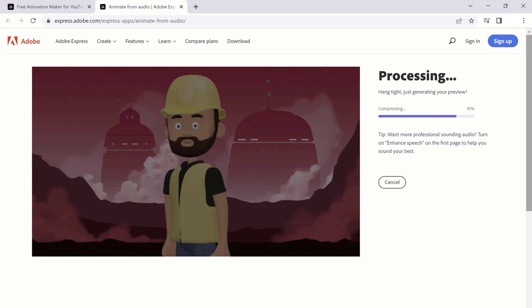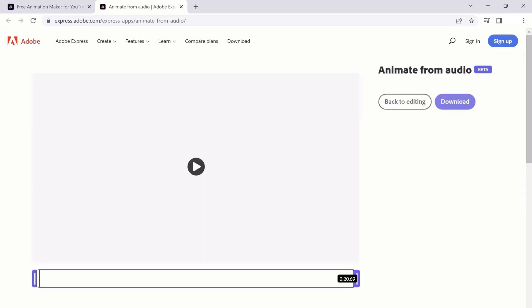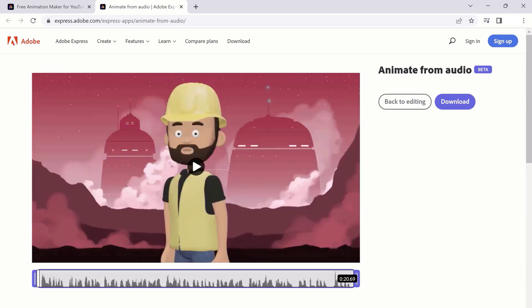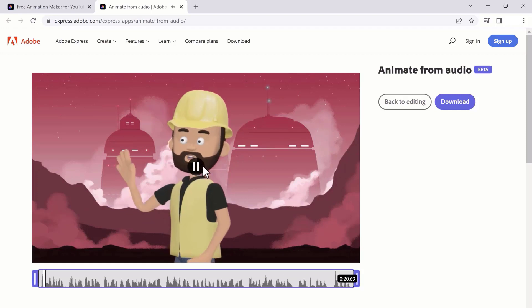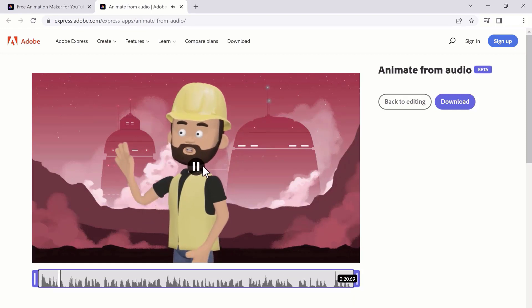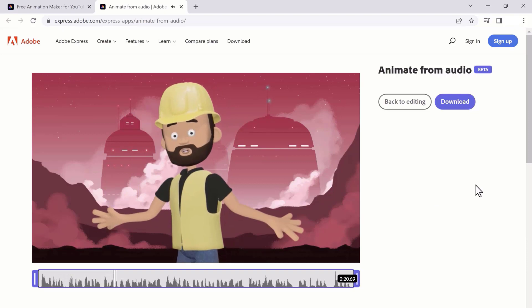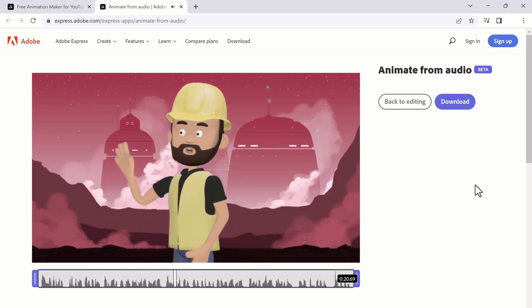So that's it for this video on how to create free AI animation videos for YouTube using Adobe Express. We hope this video was helpful and informative. Remember to experiment with different characters and techniques to find the best fit for your YouTube channel. Thank you so much for watching, and subscribe to our channel for more amazing tech videos.